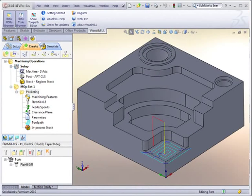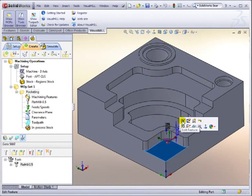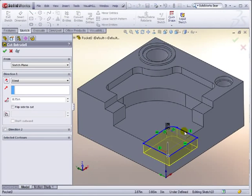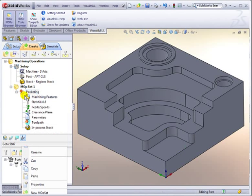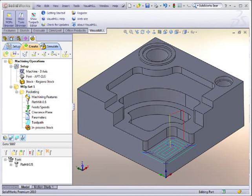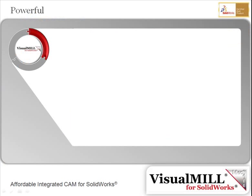Machining operations requiring regeneration due to changes in the design are flagged immediately. With a simple button click, all these operations can be regenerated to utilize the modified geometry.